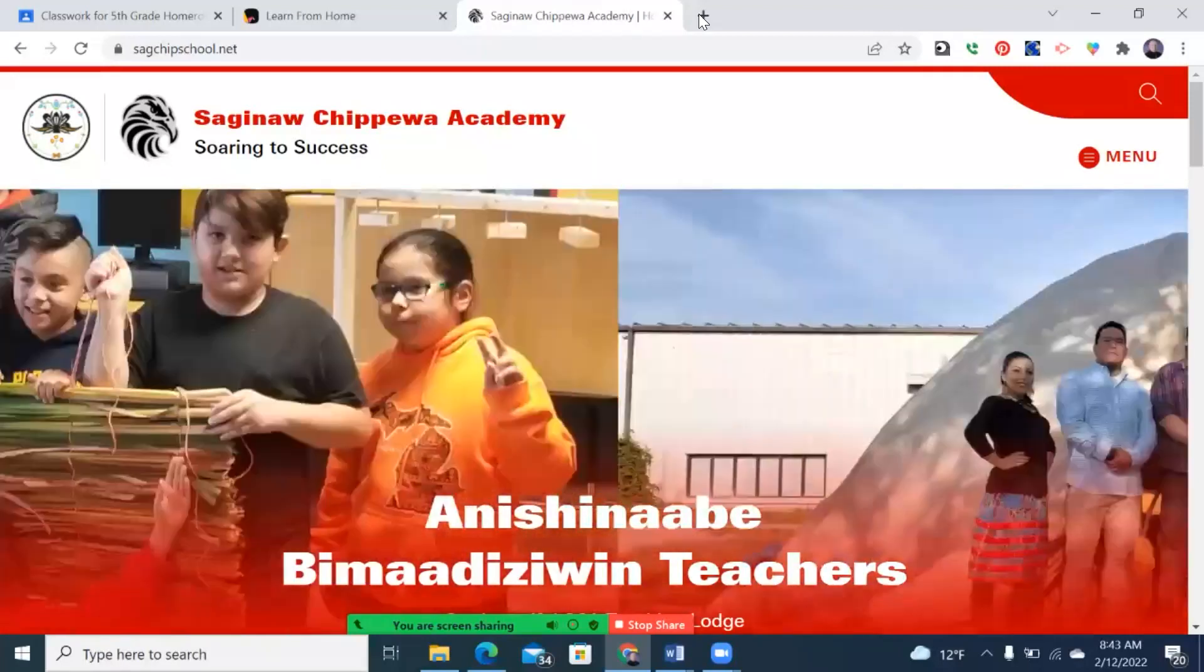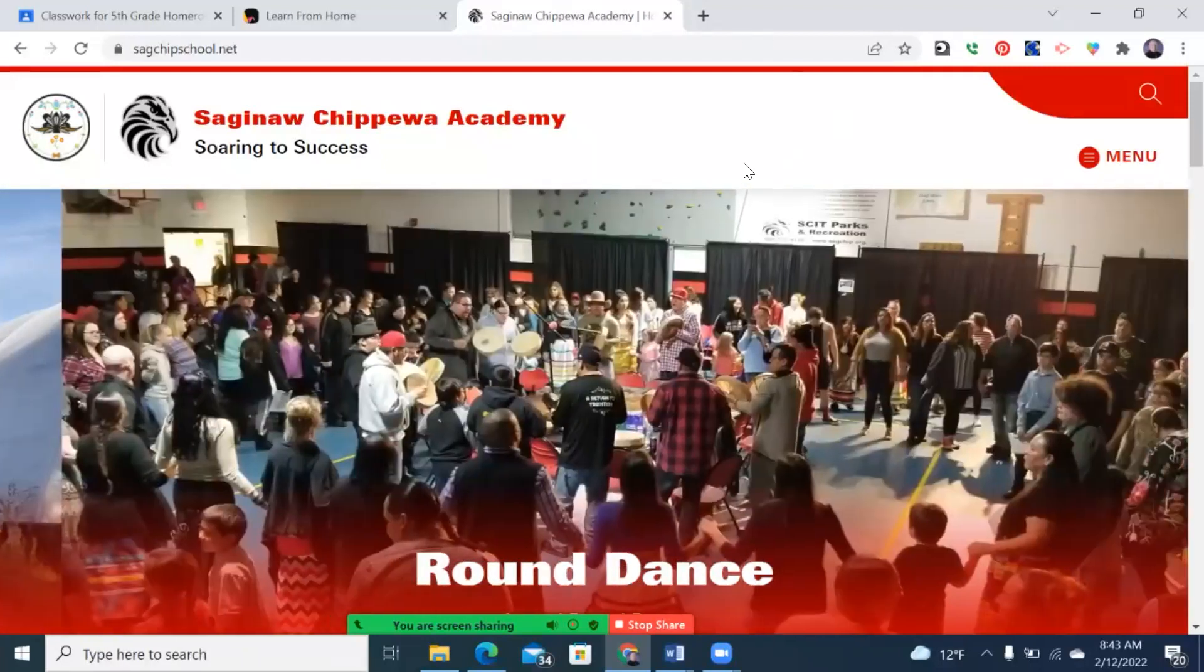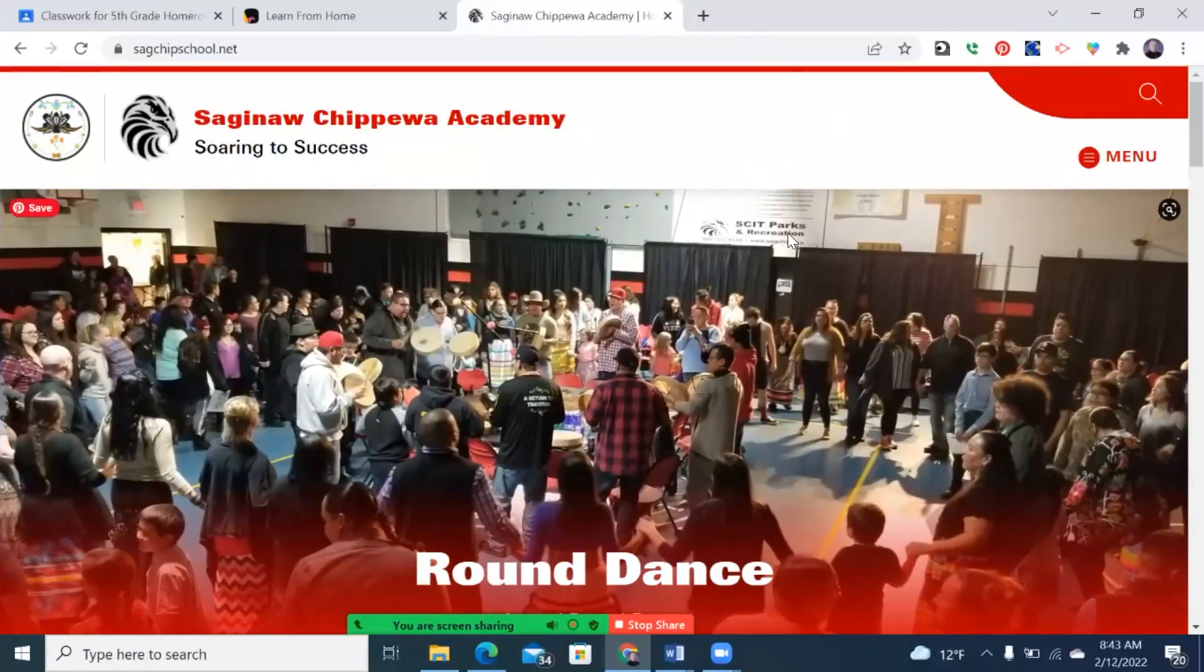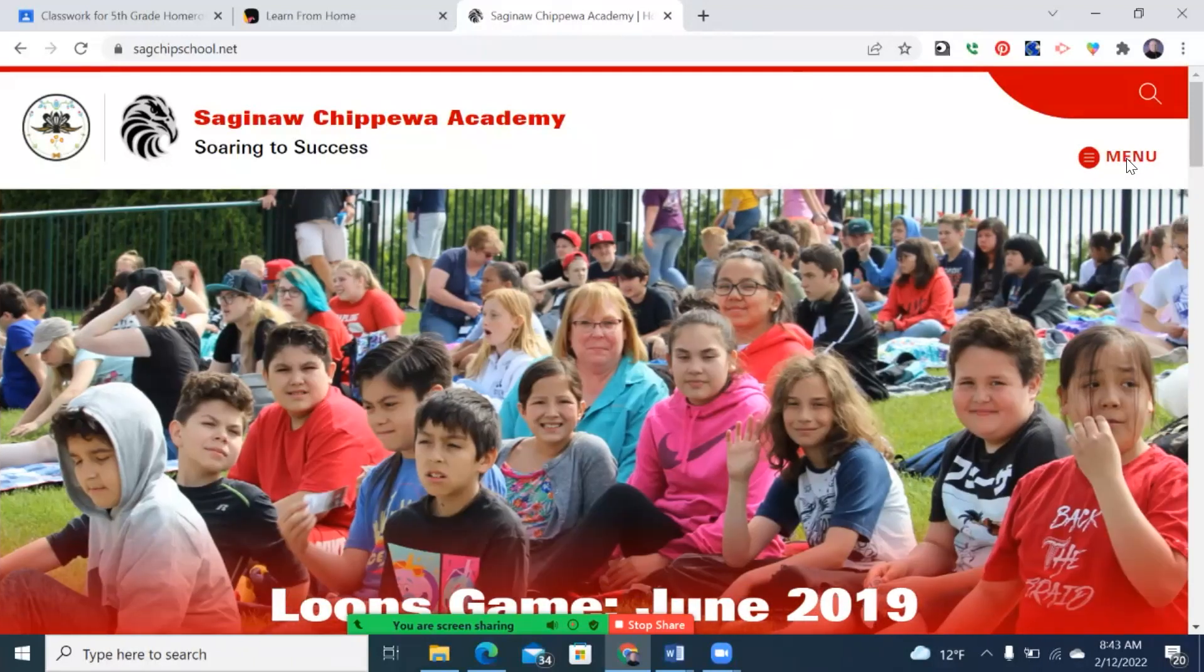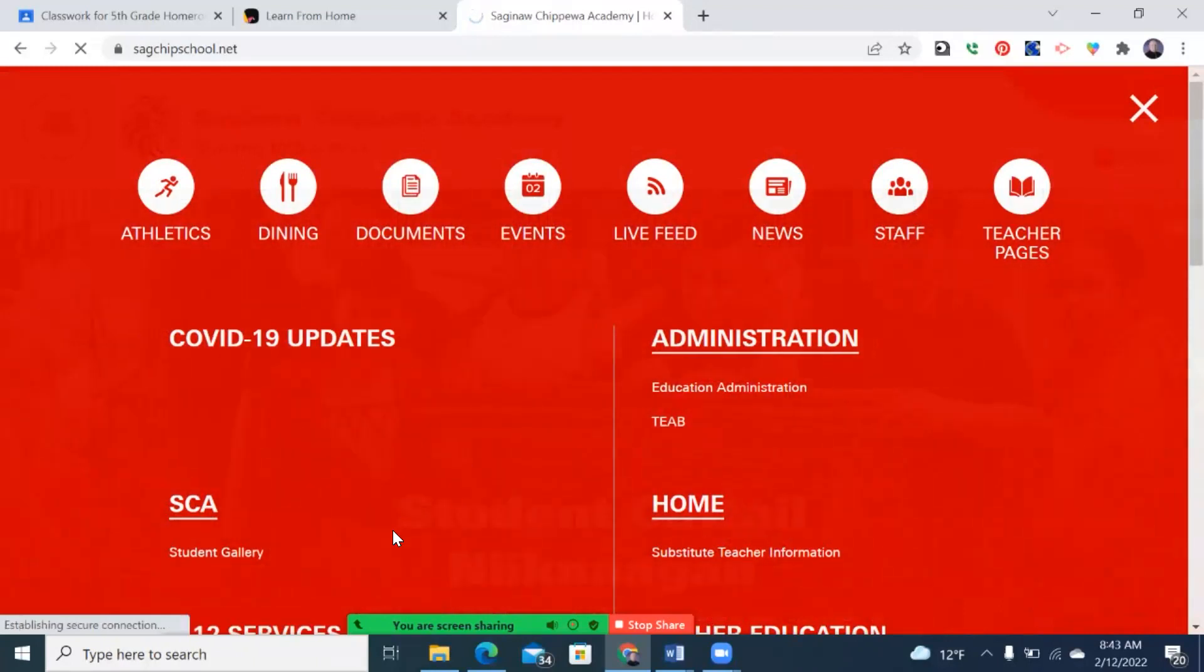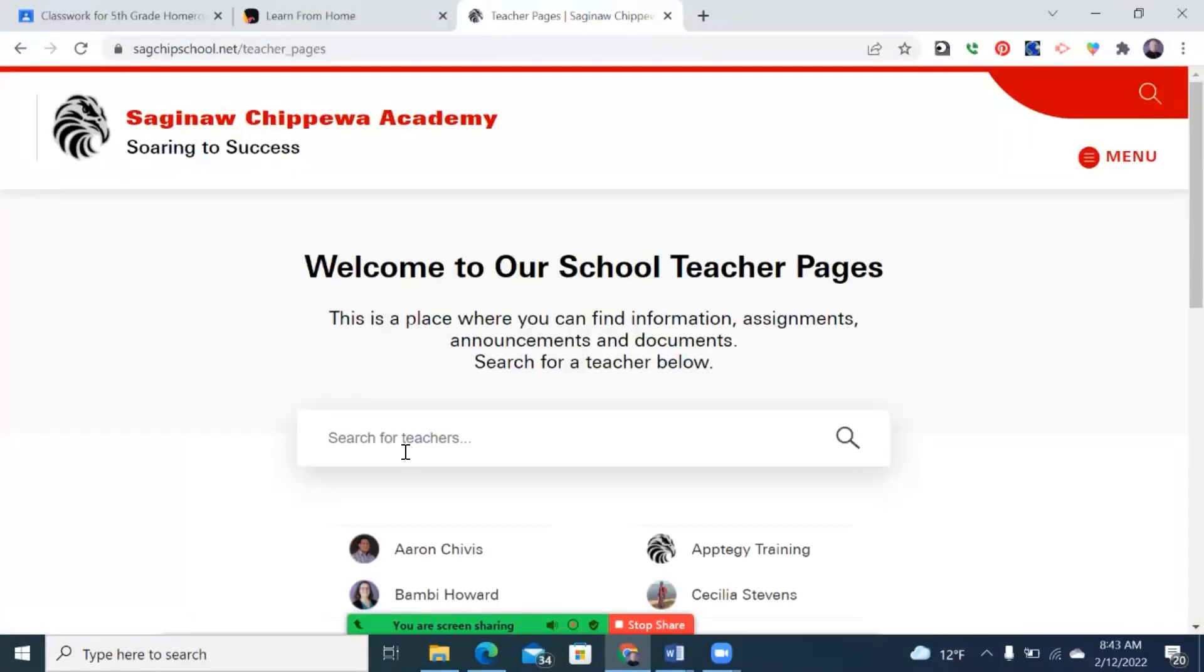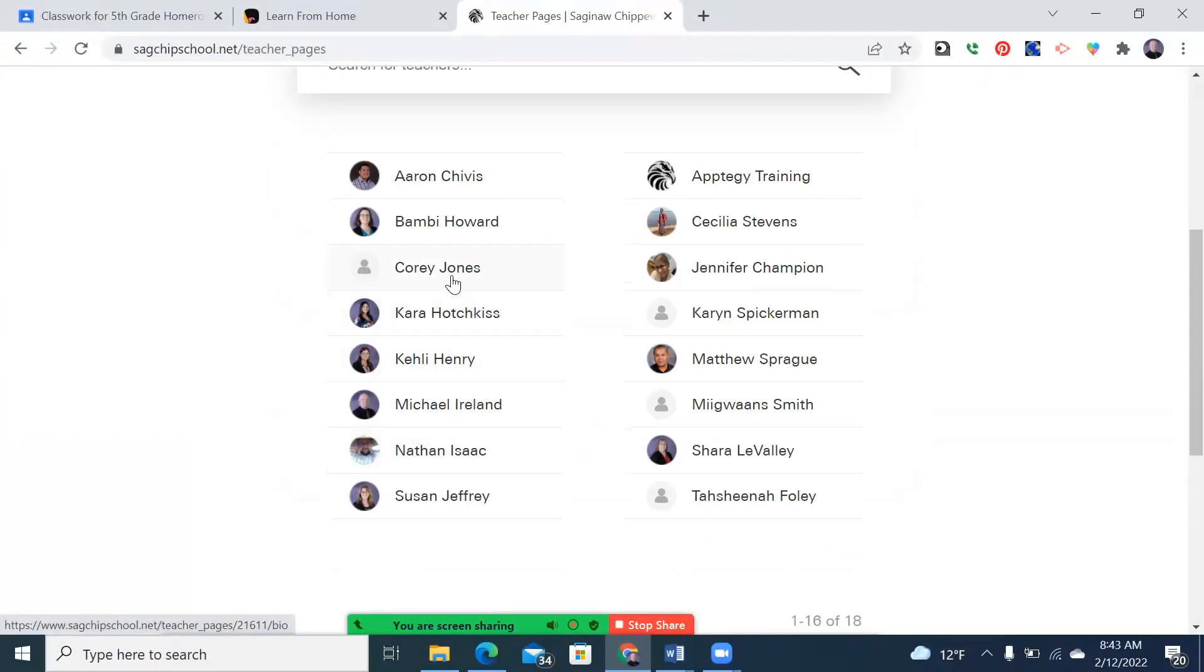Another page to show you is our segchipschool.net. We do now have an update on it. So if you click on menu, the teacher pages are available. So you click on teacher pages, search for your teacher. In this case, you're going to go to Michael Ireland. But if you have a student in another class, you can see those pages as well.